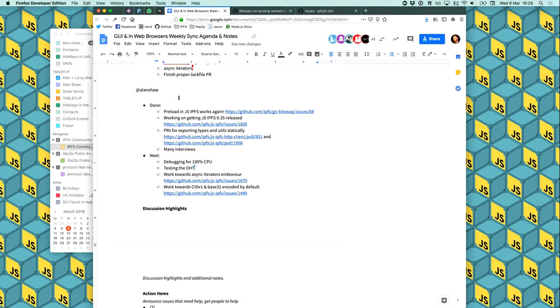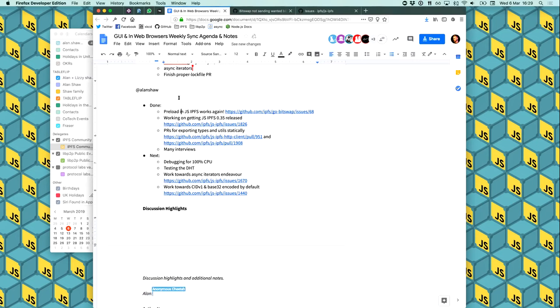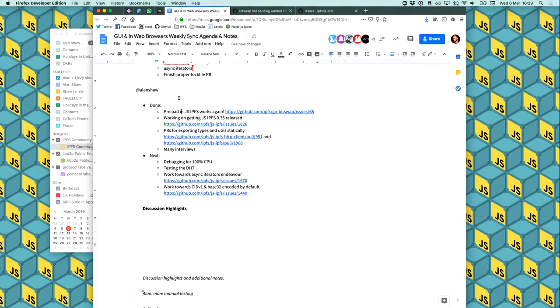Next up, I'll be debugging this 100% CPU problem or helping Vasco and Jacob do that at least. And then we want to actually do some more like some manual testing to see if this DHT thing even works. It should do. I mean, all of our interrupt tests say that it does, but we just want to have like a session where we kind of try and get stuff off each other and things like that just to make sure. And just, you know, final checks like that, because it's such a big chunk of big chunk of functionality that has been missing for so long. And it's brand new. So, yeah, we want to make sure it's good before it goes out. Yeah. And yeah, if I have any more time, then I'll be working on the async iterators endeavor. I have been doing that for a long time. I'd also work towards, as Vidal was saying, the CIDV1 base 32 endeavor as well. And that's my week in web browsers slash GUI news.